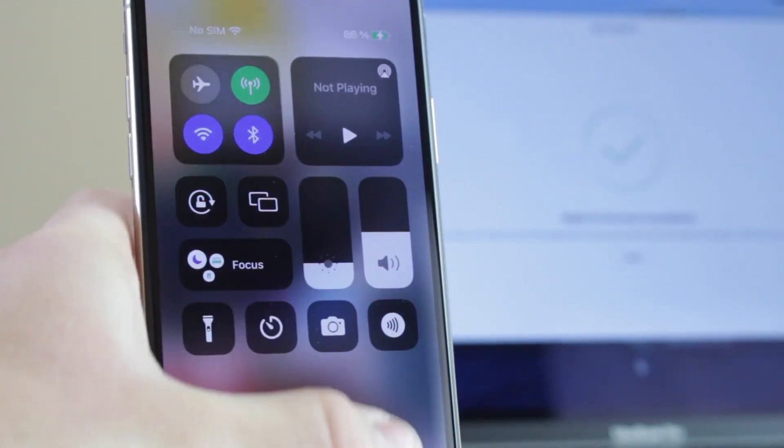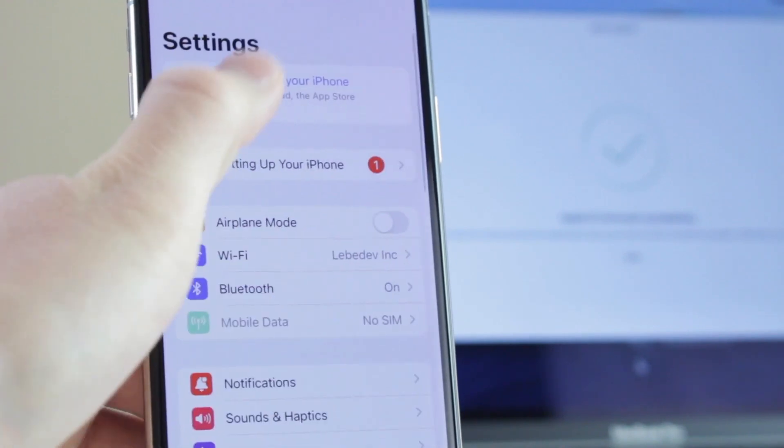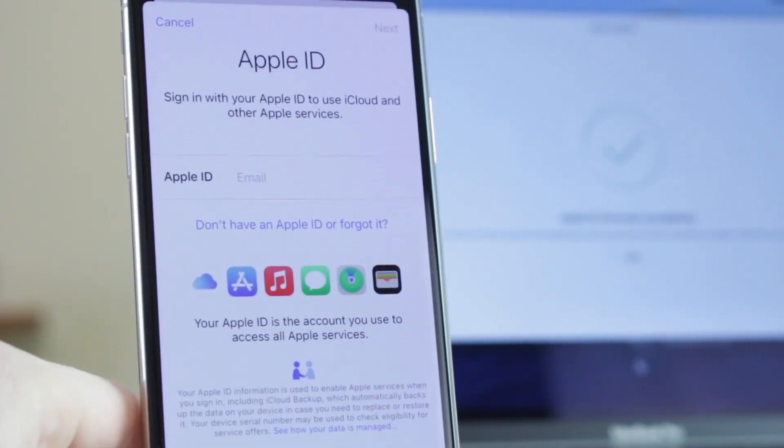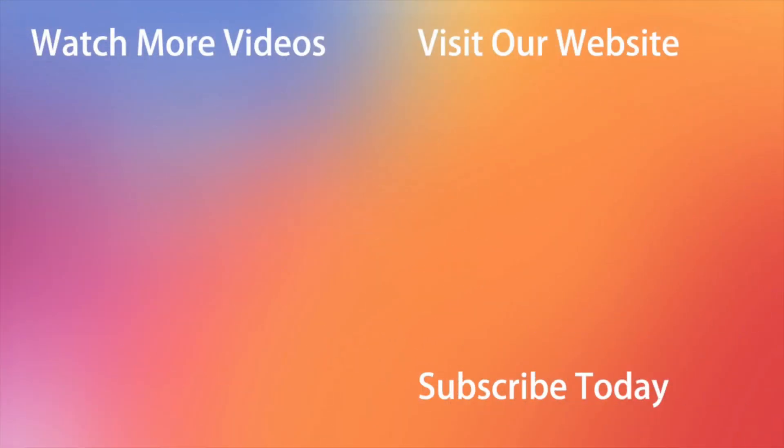Don't forget to subscribe to our channel, like this review and share it with your friends on social networks. You're going to watch more helpful videos right on the end screen. Thanks for watching and see you soon! Peace!